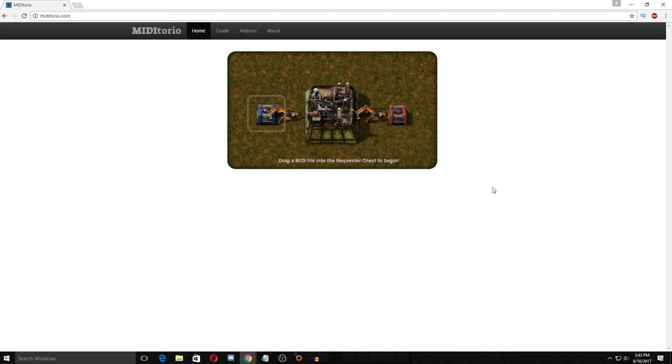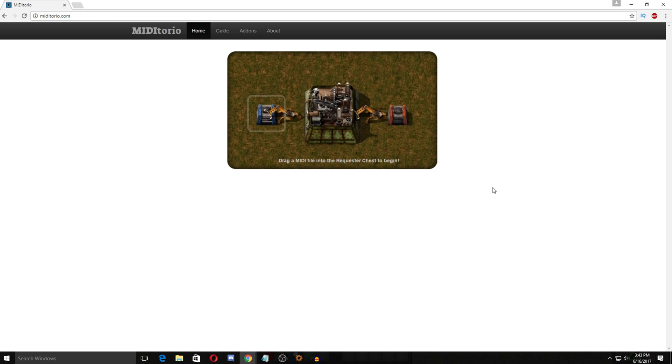Hey guys, and welcome to another video today. I'm going to be doing a bit of a spotlight on a really awesome website and tool that has been released fairly recently for Factorio. It's actually pinned on the subreddit if you follow the subreddit you probably already know this. However, if you don't I wanted to spotlight this. It's not really a mod spotlight because this isn't actually a mod.